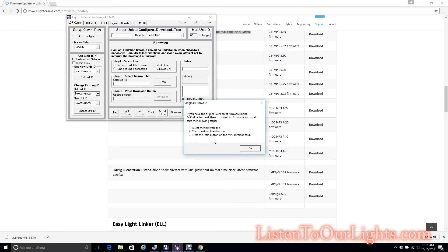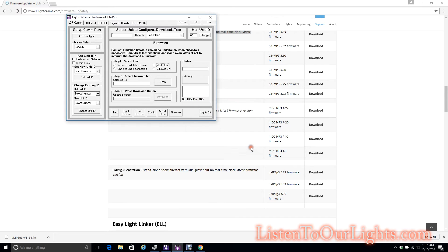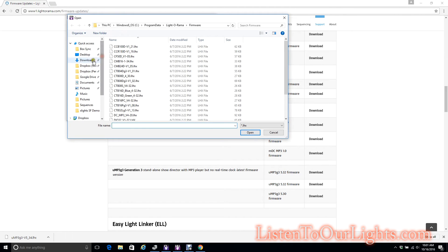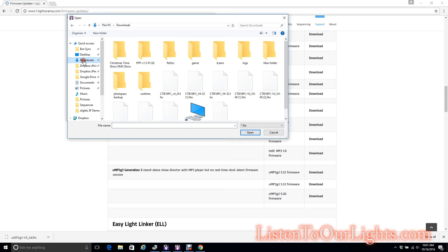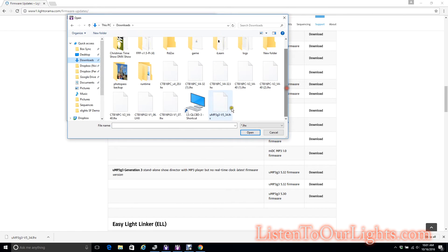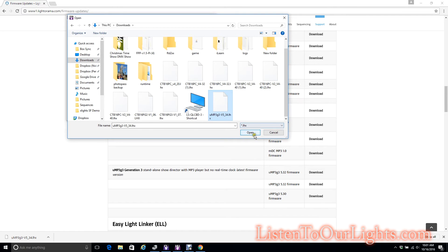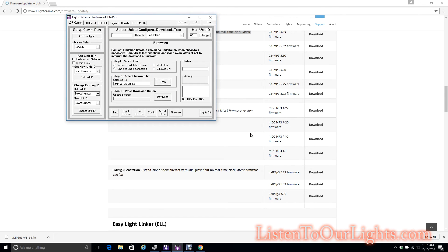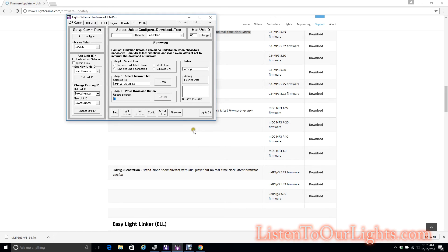Click OK. Now I'm going to select the firmware file. This is the one I just downloaded, so it's not going to be in my firmware directory, it's going to be in my downloads directory. Right there it is. This .lhx is the extension for the Light-O-Rama files. Now I click Download and now it is loading that onto the MP3 player, the Gen 3 Mini Director, the uMP3g3.